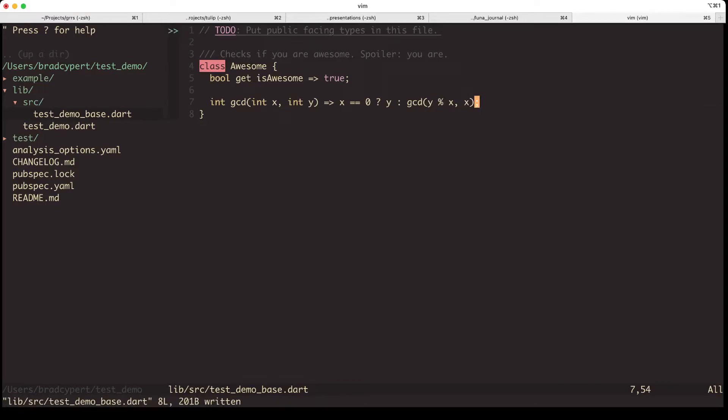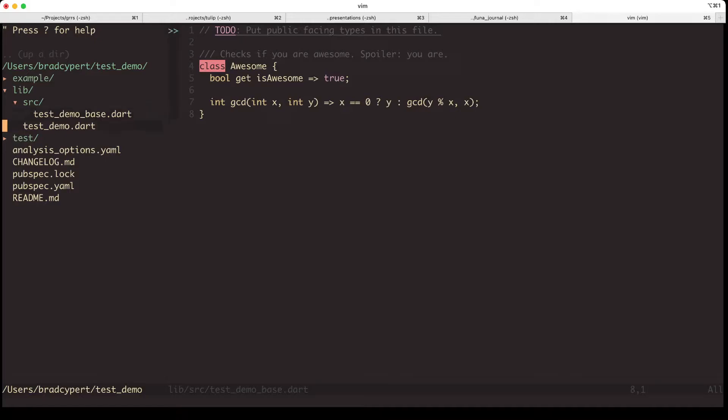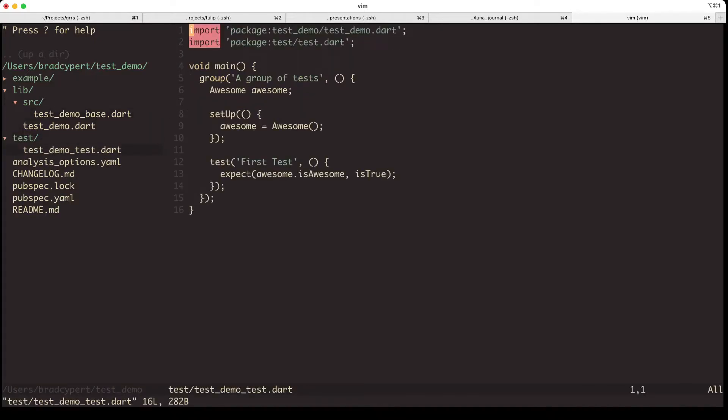Great. Now that we have an implementation, let's take a look at the test file that Dart generated for us when we created this package. You can see that there's actually quite a bit going on here. We have a main function. We have a group, which groups tests together.